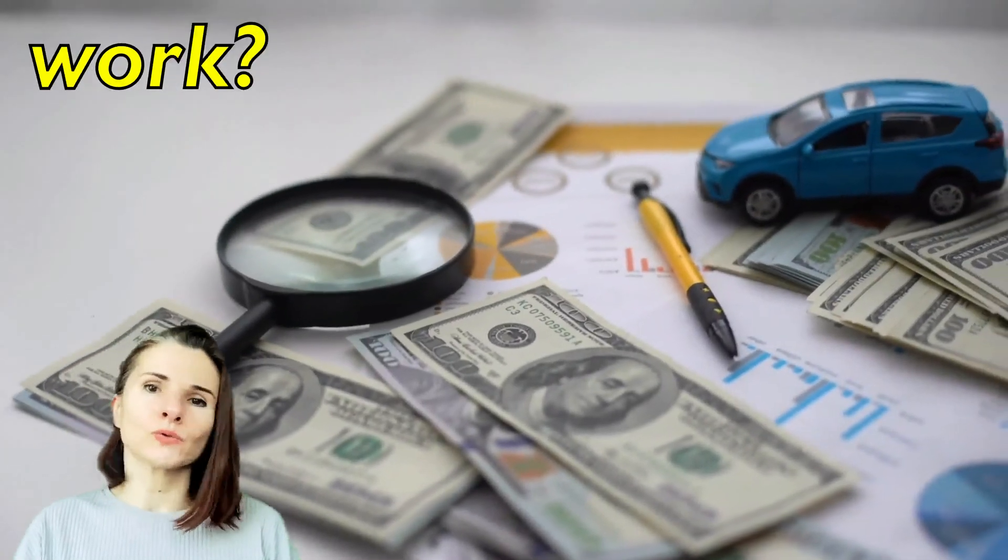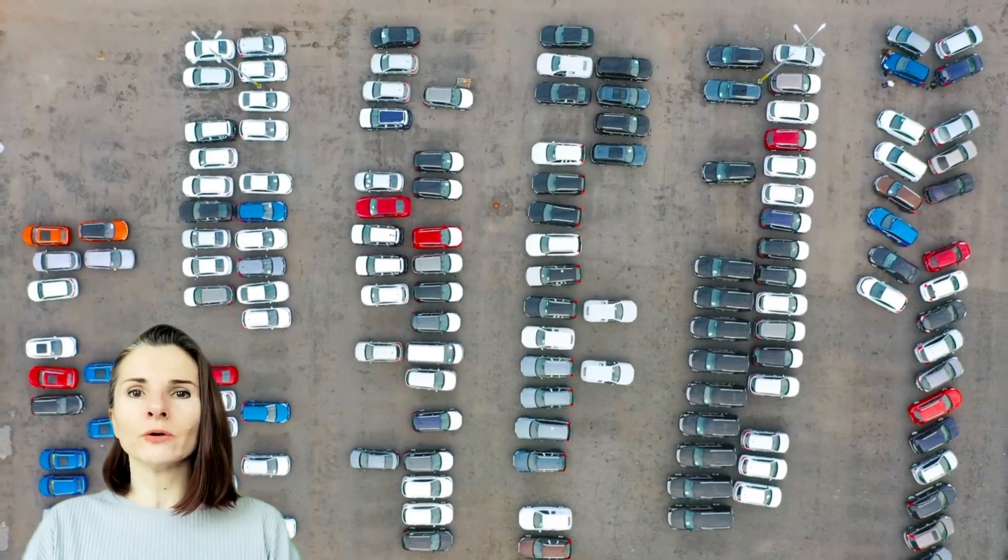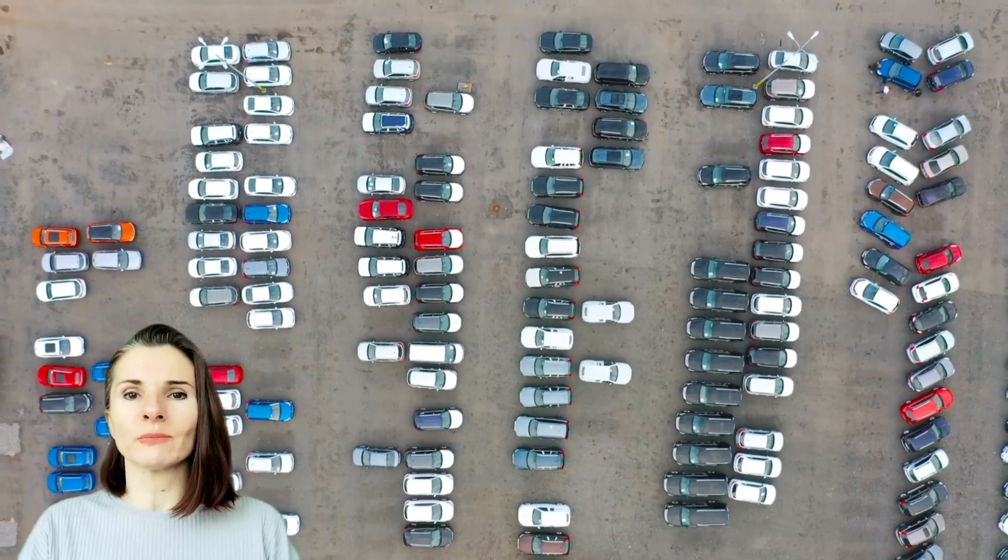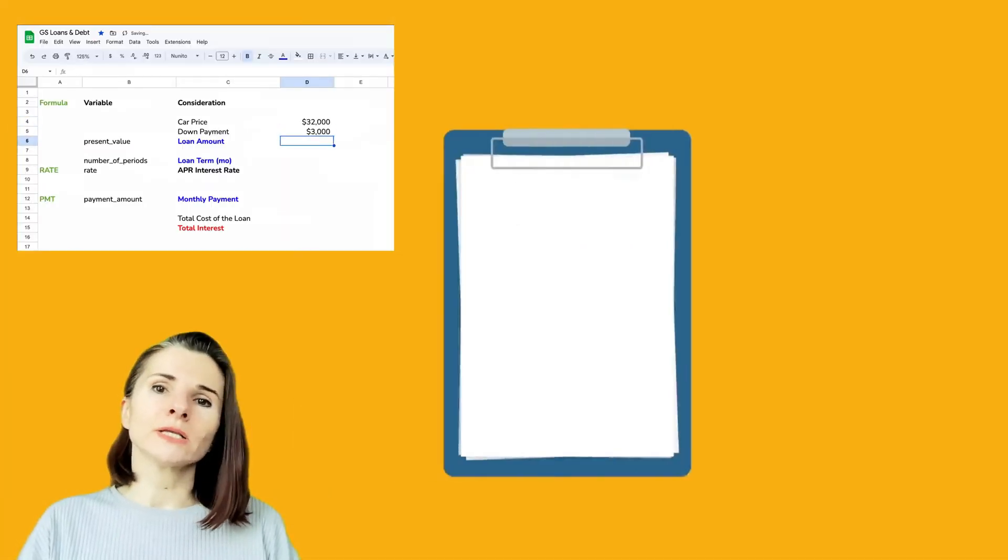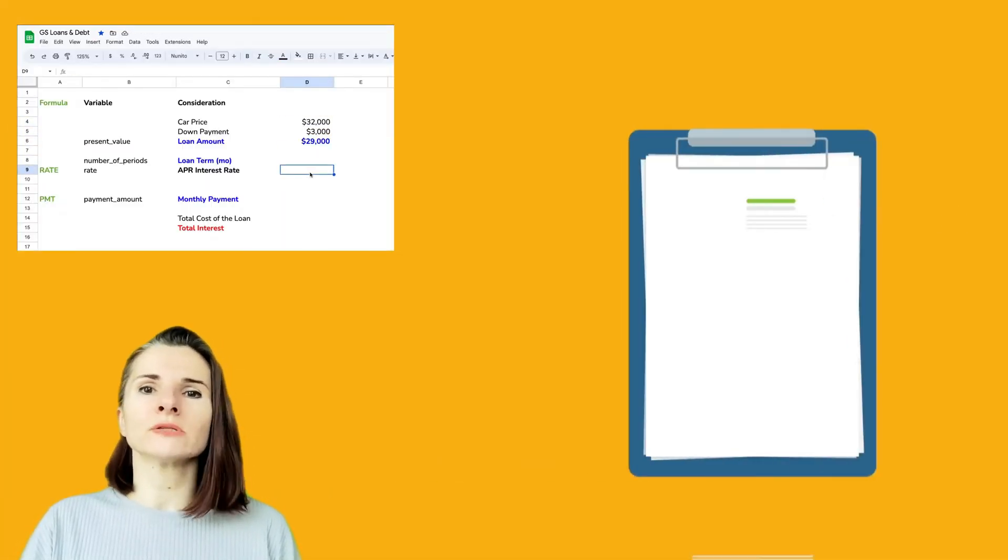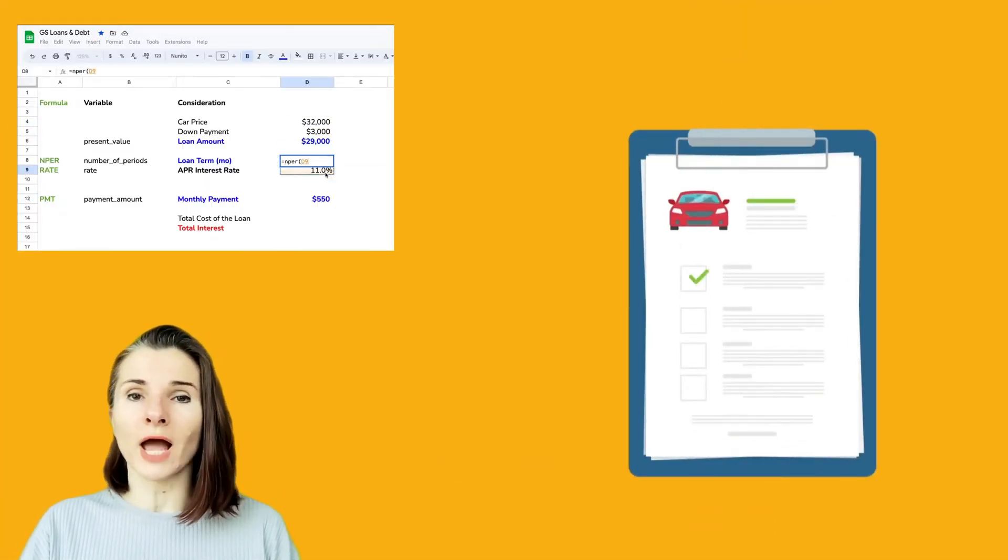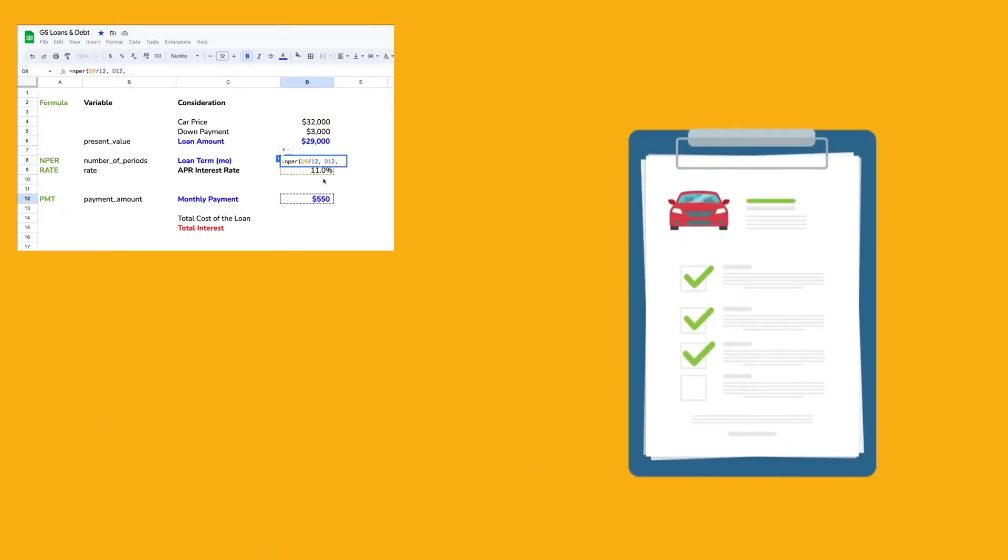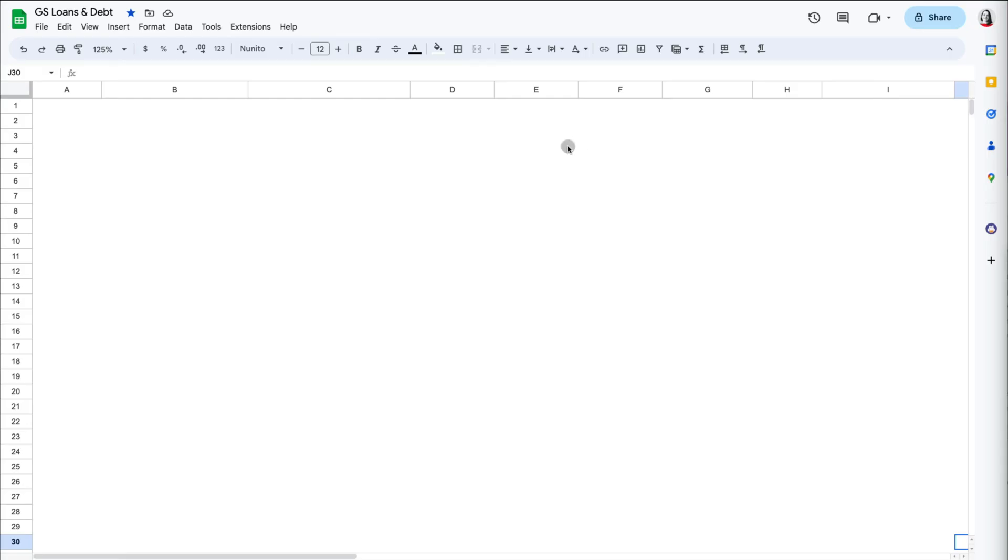How do car loans work? In this video, we're going to go over some of the fundamentals as well as some of the misconceptions and learn how to calculate loan terms in Google Sheets or Excel. Now let's start with an example.